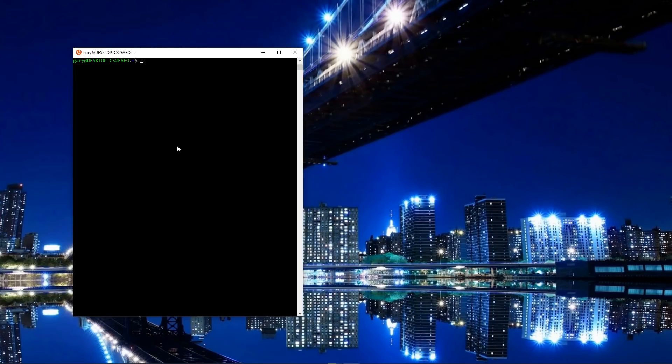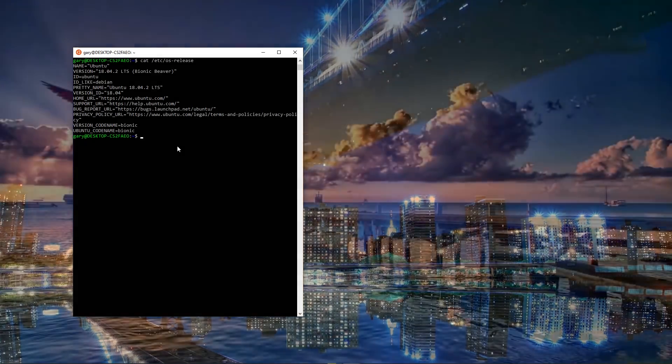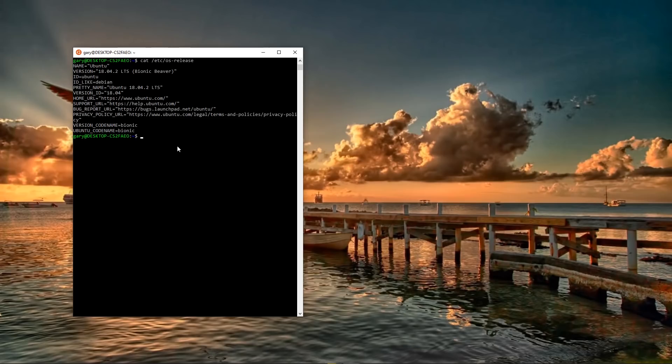Okay, so here is my Windows subsystem for Linux running. This is the terminal that gives me access to Ubuntu here. And if we do, for example, a cat /etc/os-release, it says, which is Ubuntu 18.04 long term support. Now, previously, before I've done it, I've actually installed LeafPad. And you do that using apt-get install LeafPad. Very, very standard command for Linux, sorry, for Ubuntu.